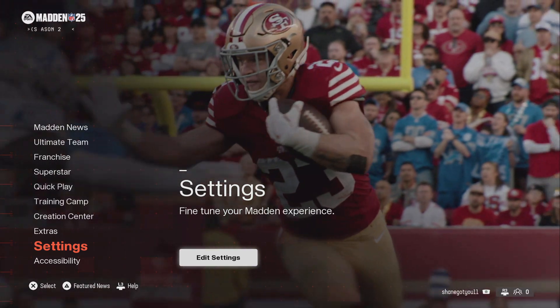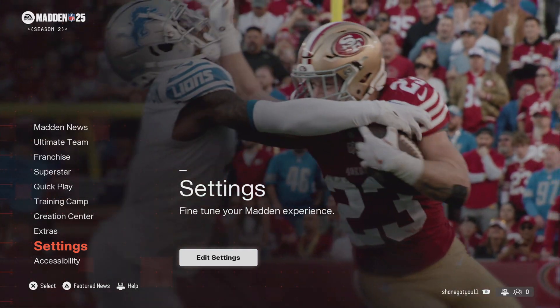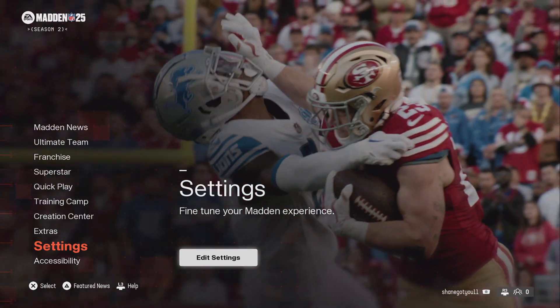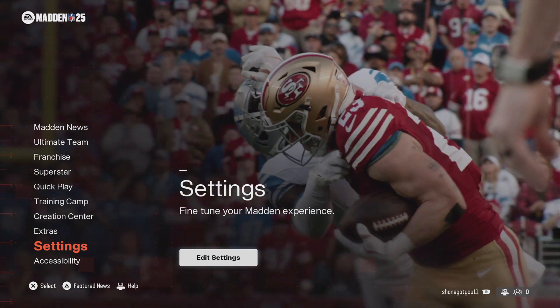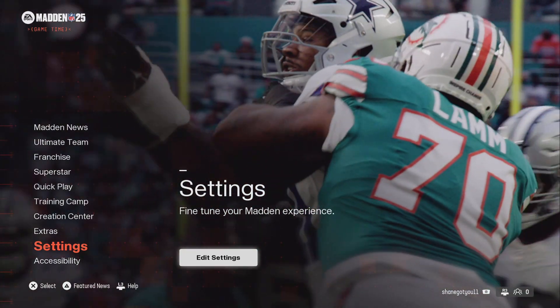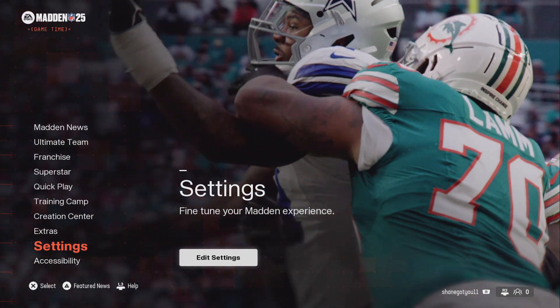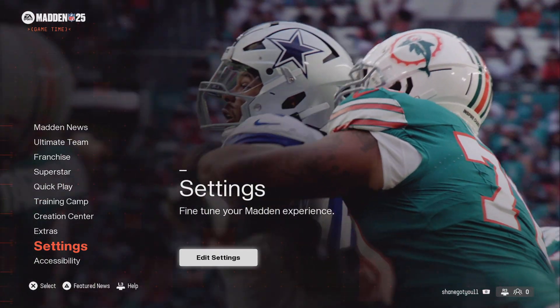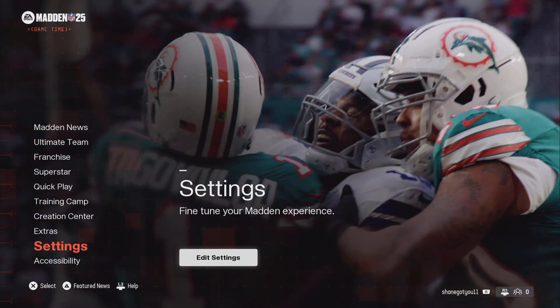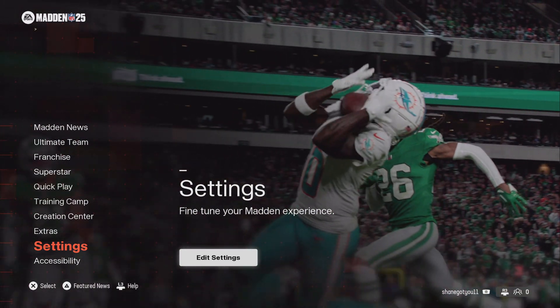Anyways, this is how you set up your gameplay how you'd like it. Let me know in the comment section if you guys want help on anything else and I'll be glad to help you guys. Thank you so much, that's just Shane Got You 11.